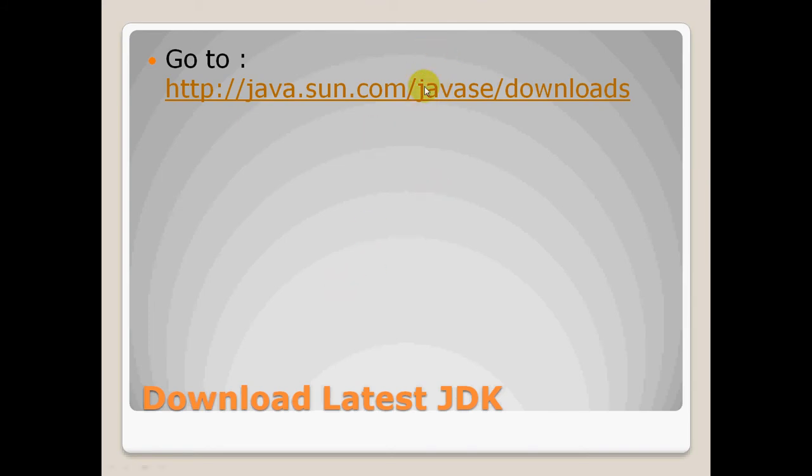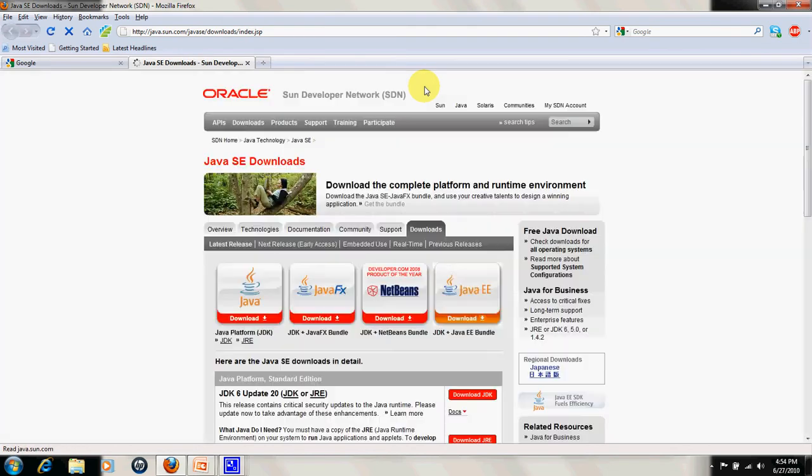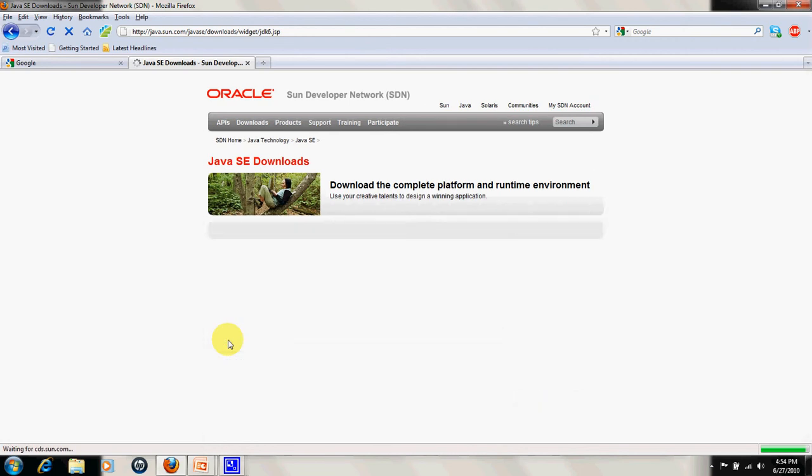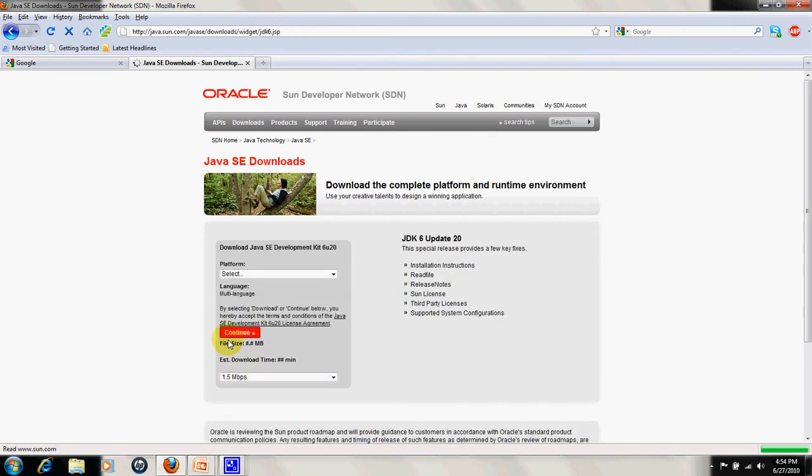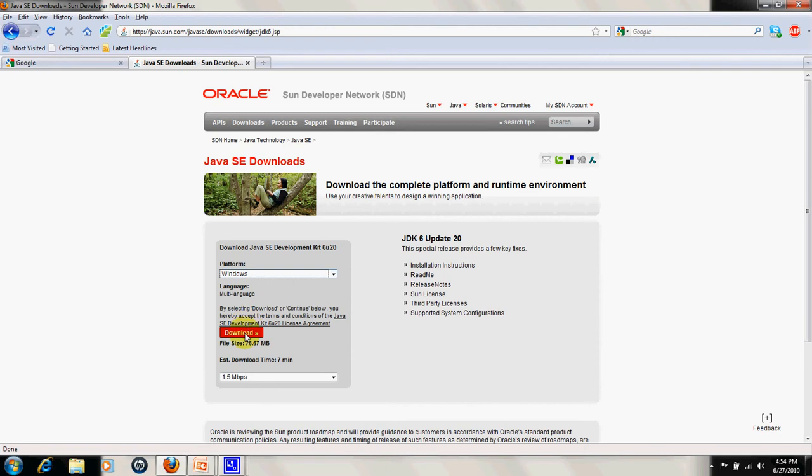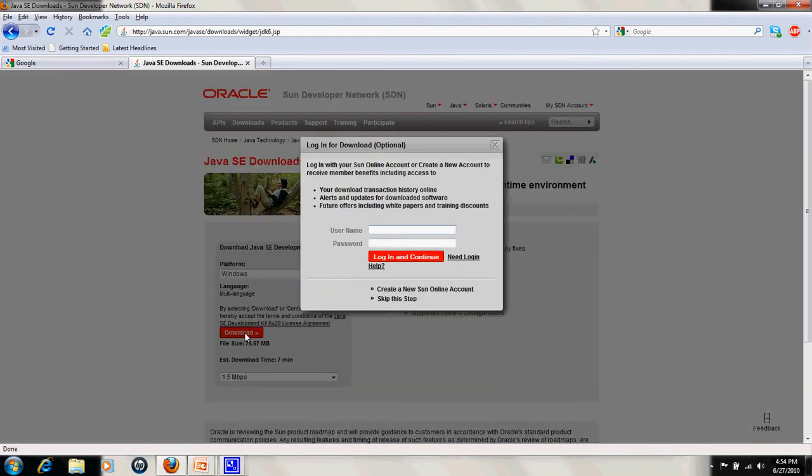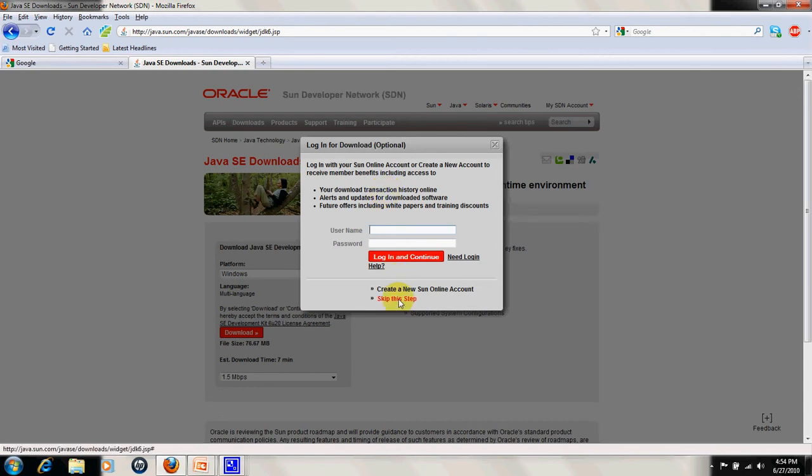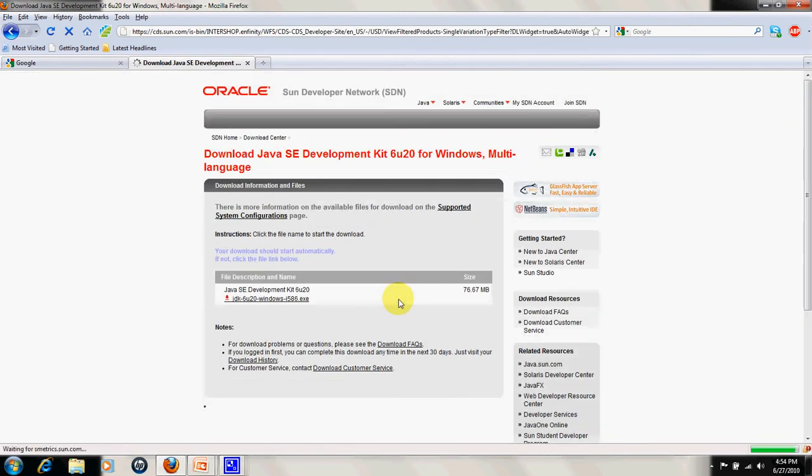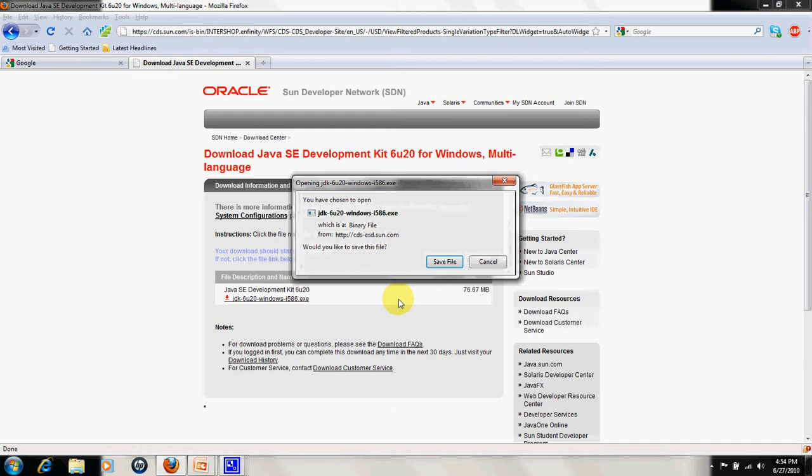There we need to go to Java platform. This is the JDK link and select which platform you want to download for. There are different platforms given. Select your platform. I have selected Windows and click on download. You don't need to get registered if you don't want to. You can skip this step and you will be directed to the download page. Save the file wherever you want to download it to.